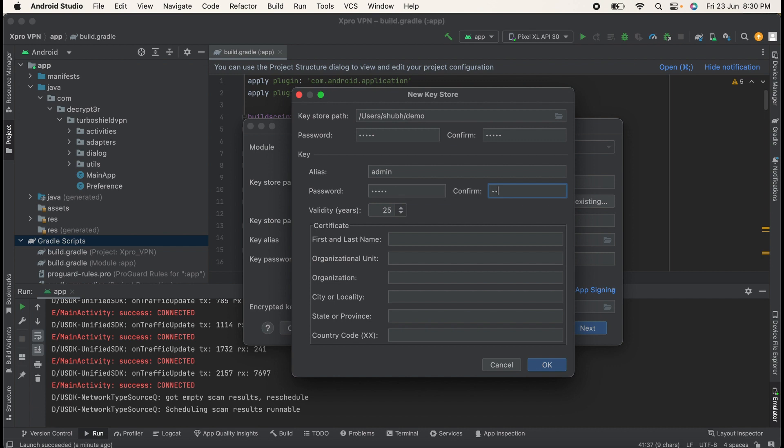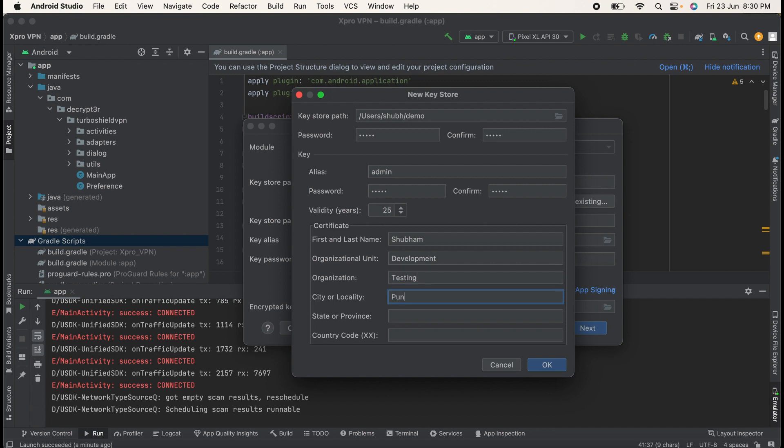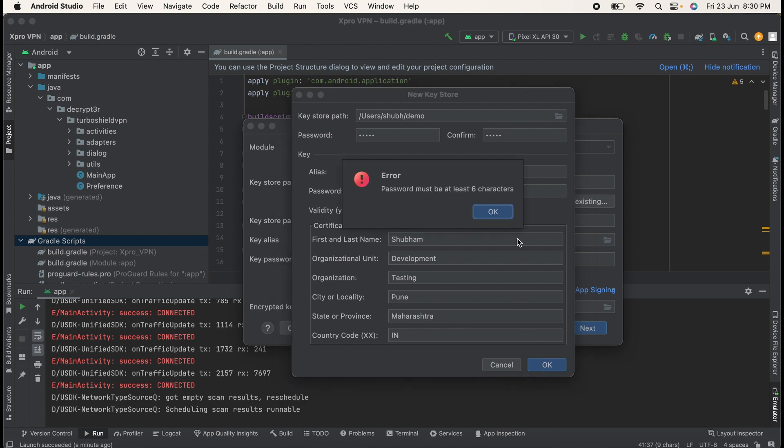Add information for the certificate like first name, last name, organization unit. I will select here as Development. You can select anything. Give any name to the organization, select the city or locality, select the state, then country code. And OK. So it is giving me error that password must be at least six characters.